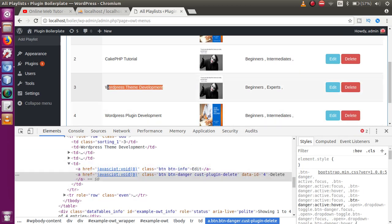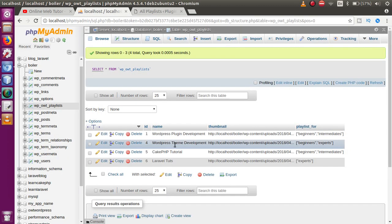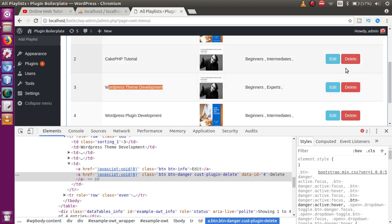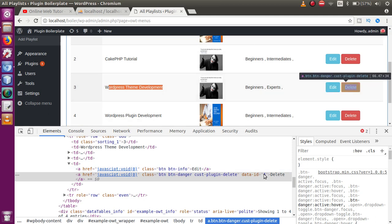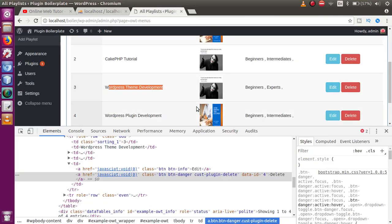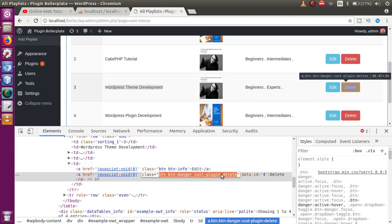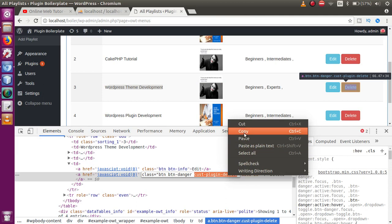Scrolling down and inspecting another row, we can see it has ID 4, which is 'WordPress Theme Development' — confirmed in the database as ID 4. Now we need to attach a click event listener to this button so we can detect the ID to delete from the table.